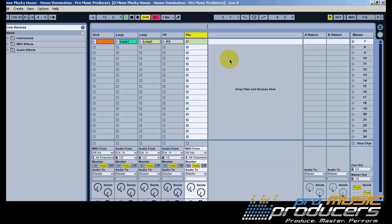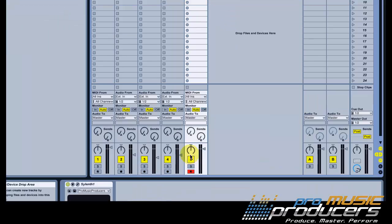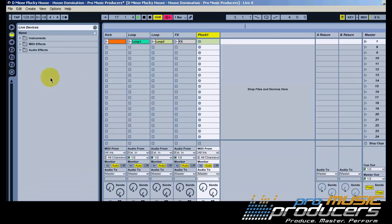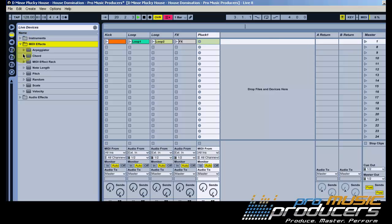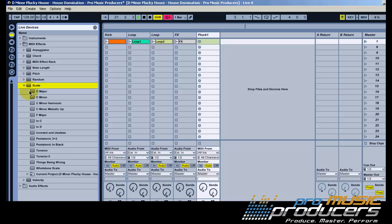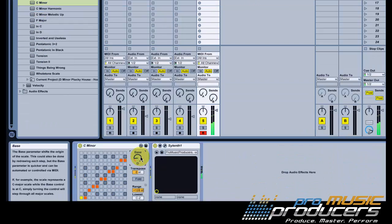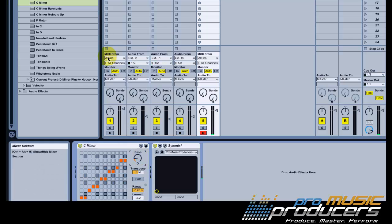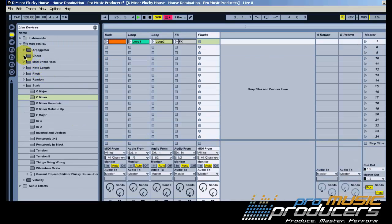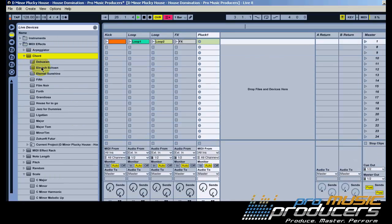On track number 5, I've got Sylenth 1 loaded with a simple delayed pluck preset. Here's a cool technique to write a nice sequence using the help of Ableton's built-in effects. Insert a D minor scale, then drop the Eternal Sunshine chord effect.